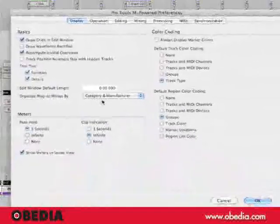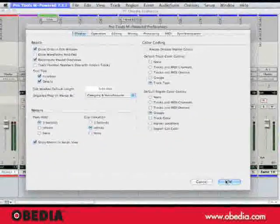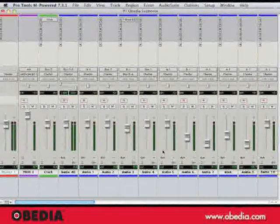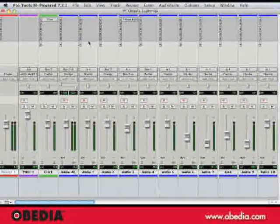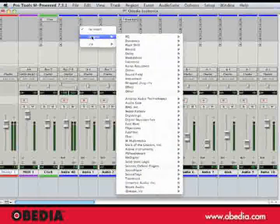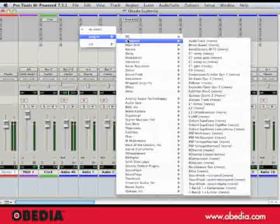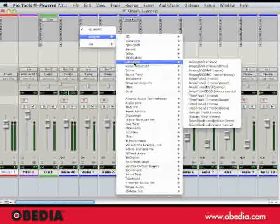Now, if we go to our Mix window and go to Instance a Plug-in, we can see our list is now divided into two halves. The top half organizes the plug-in by type, and the bottom half organizes the plug-ins by manufacturer.